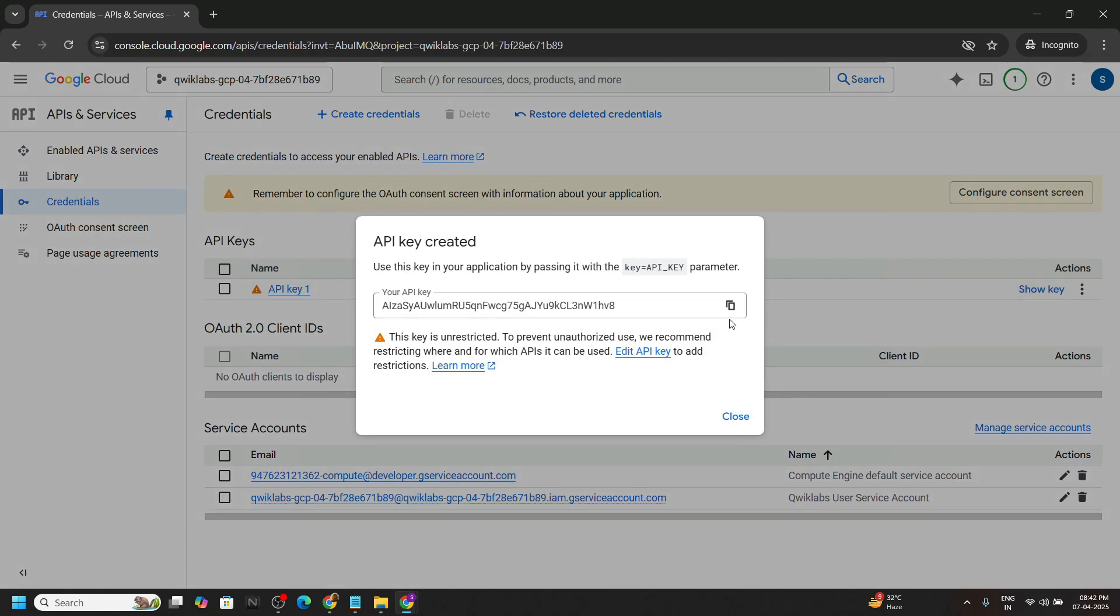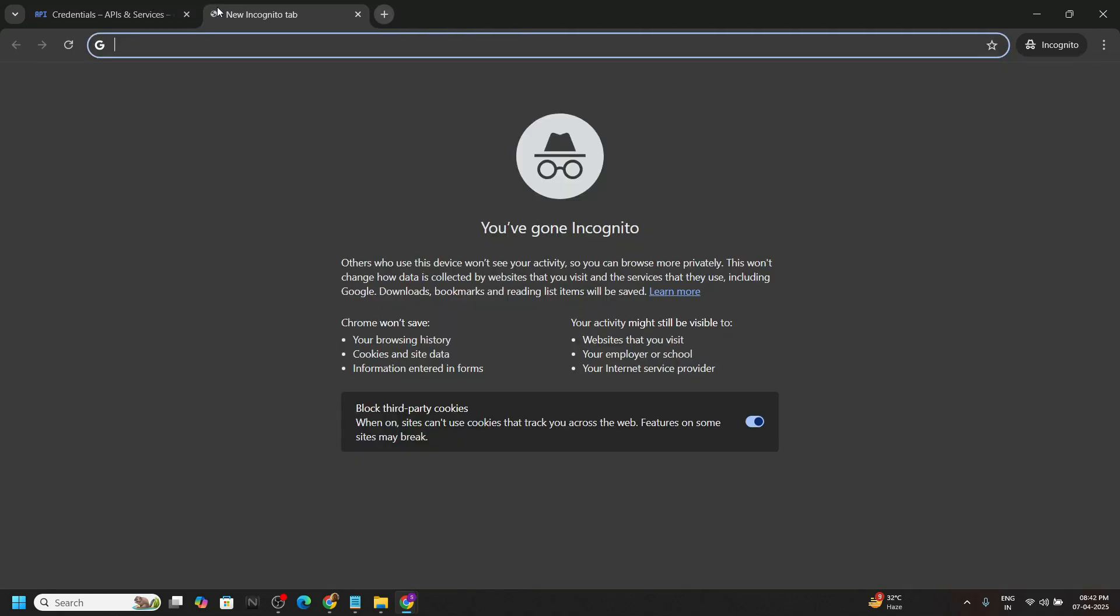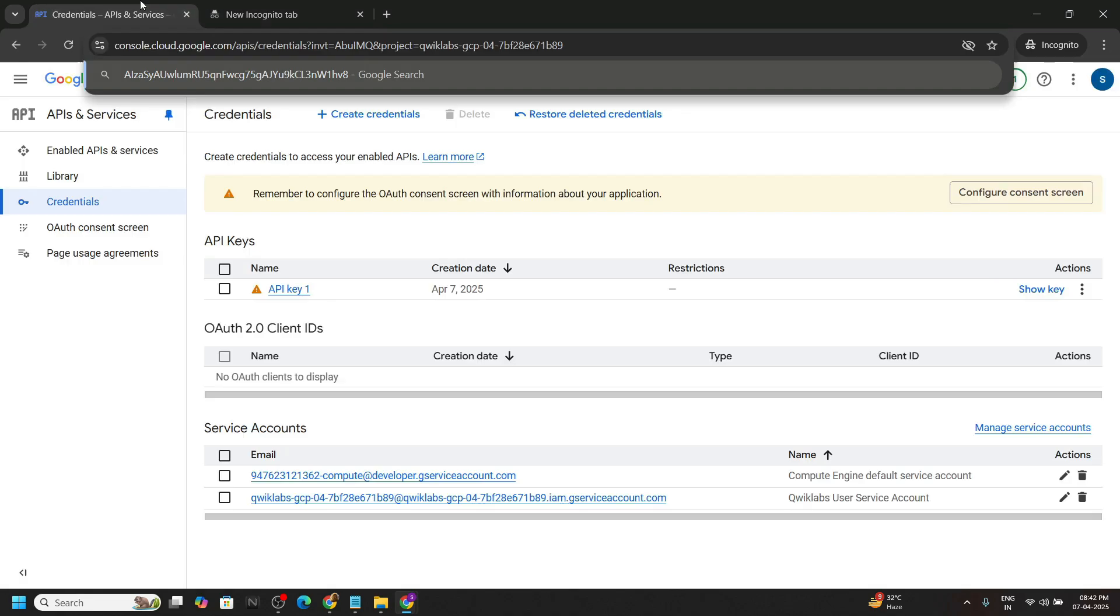Now copy this API key. Close the window and save it in a new tab.